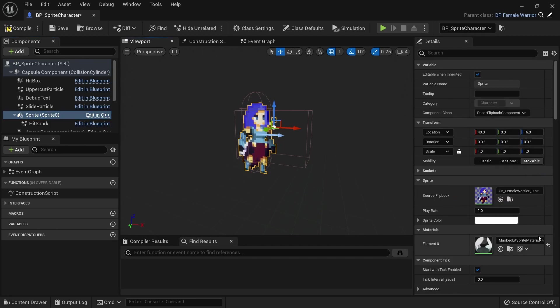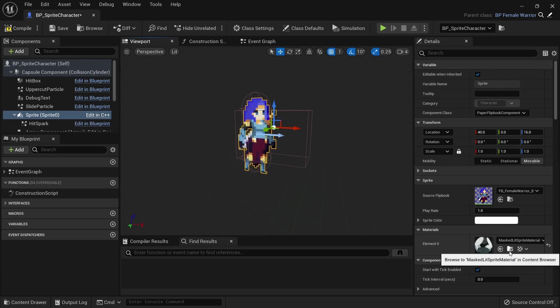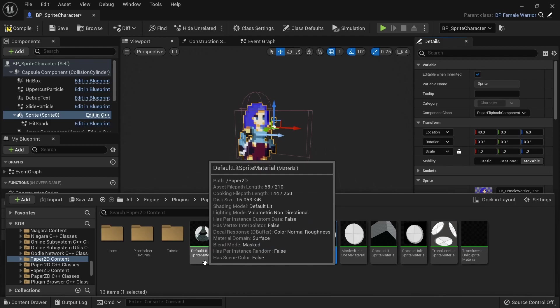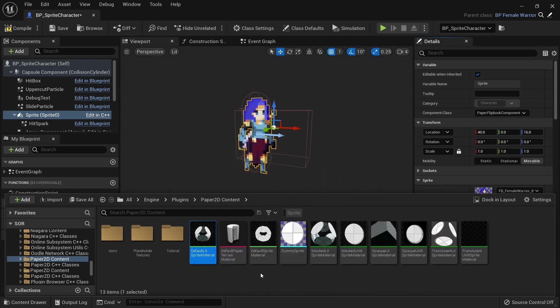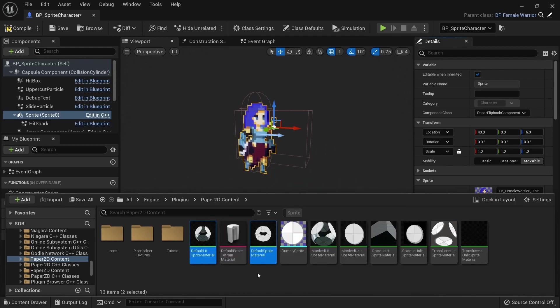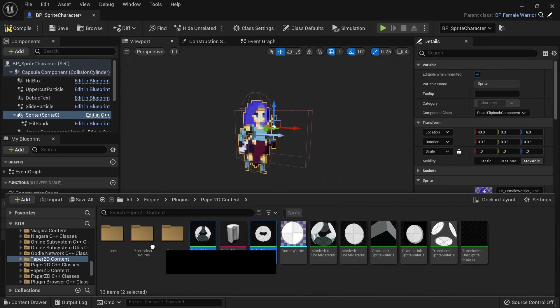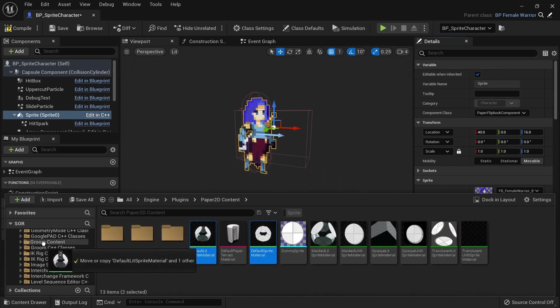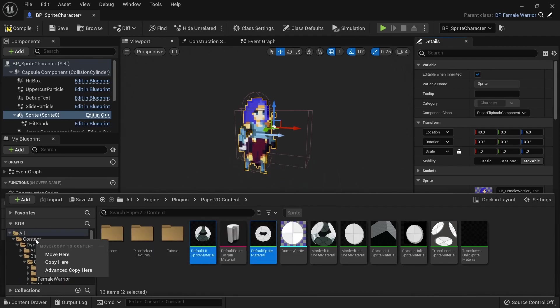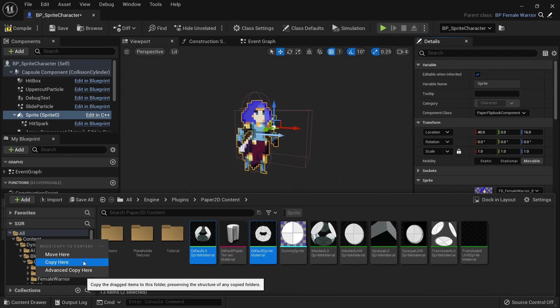We will first need to create a copy of their parent materials, so click on the folder icon to find them in the content browser. Select the default sprite material and default lit sprite material and drag them somewhere into your content folder. Select copy here.